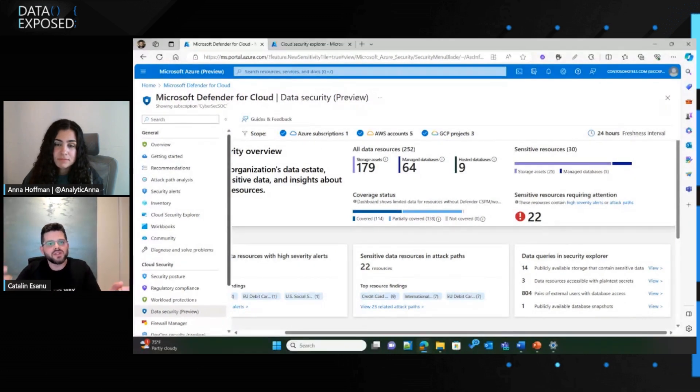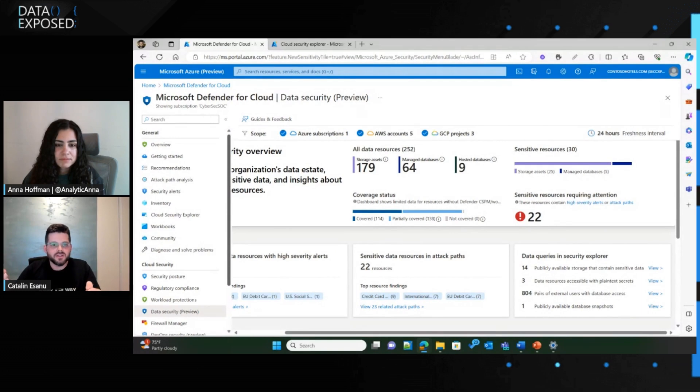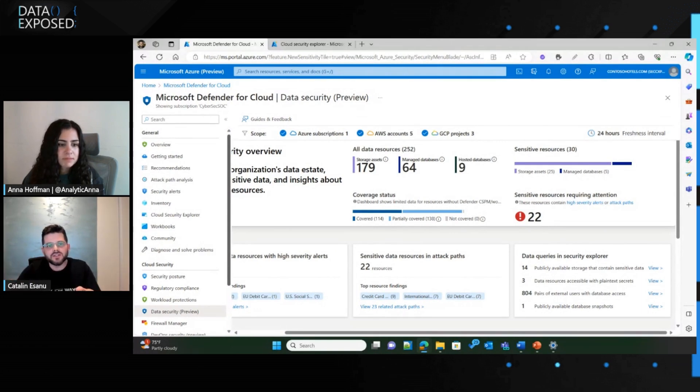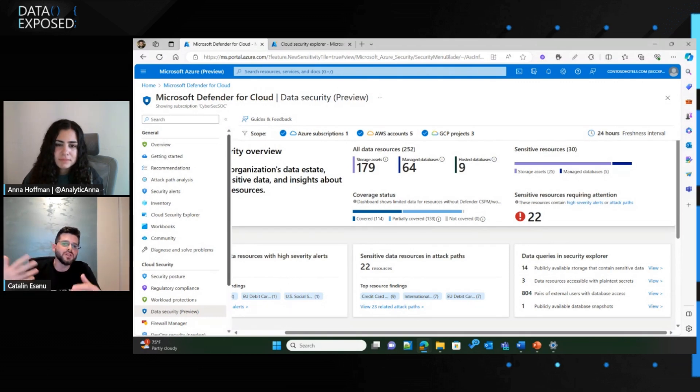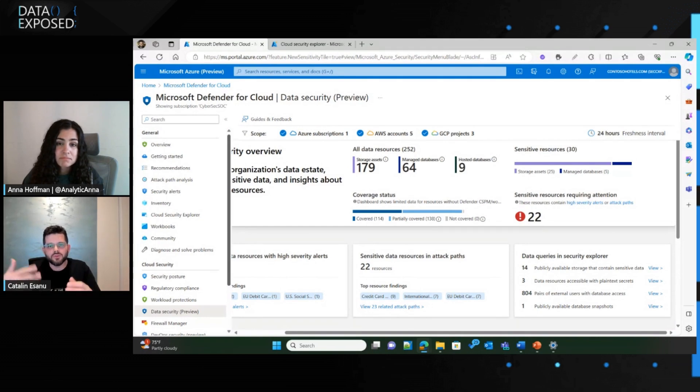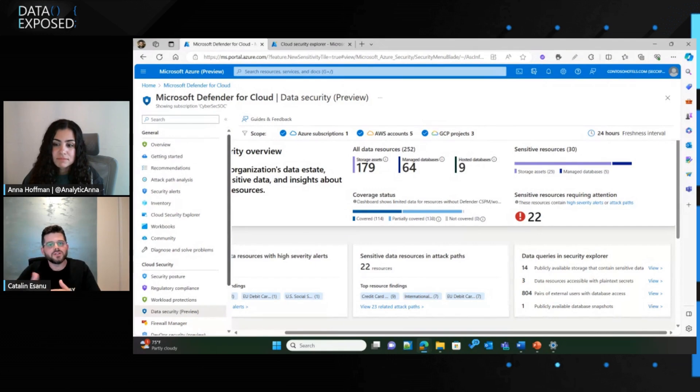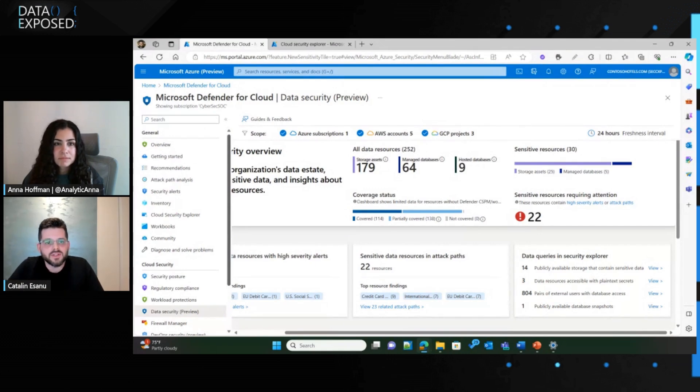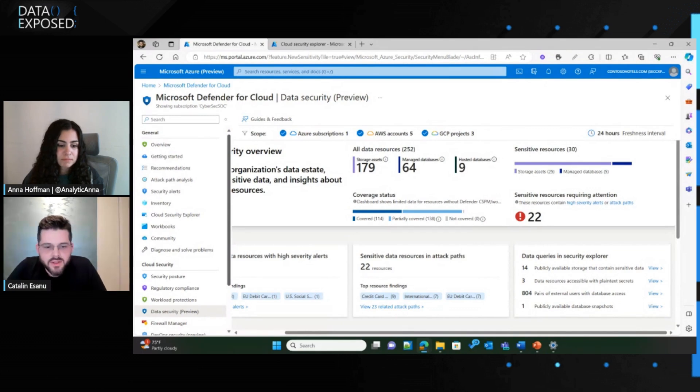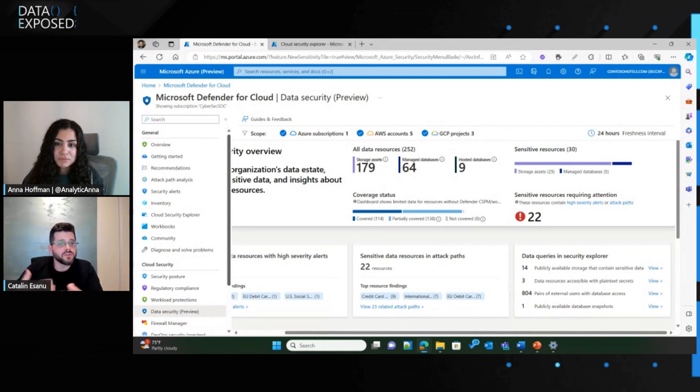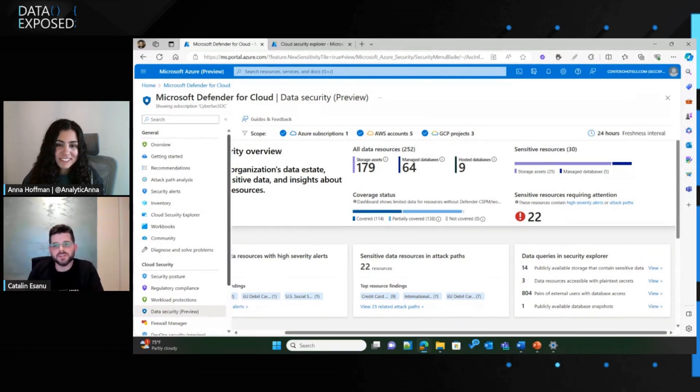This data security dashboard combines the best of our Defender CSPM solution, which gives you contextual security abilities on top of your environment, together with workload protection plans such as Defender for SQL or Defender for storage. The purpose of this dashboard is to allow you to understand where your data is, to map your data estate, to understand which data is at risk, either direct, indirect, immediate, or potential, and then also dive into the types of sensitive information that was discovered across your data estate and additional security context that the dashboard brings up.